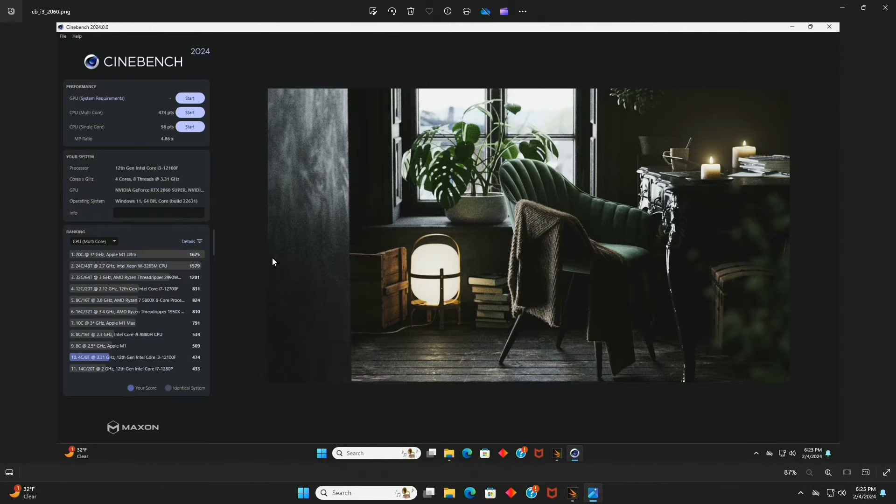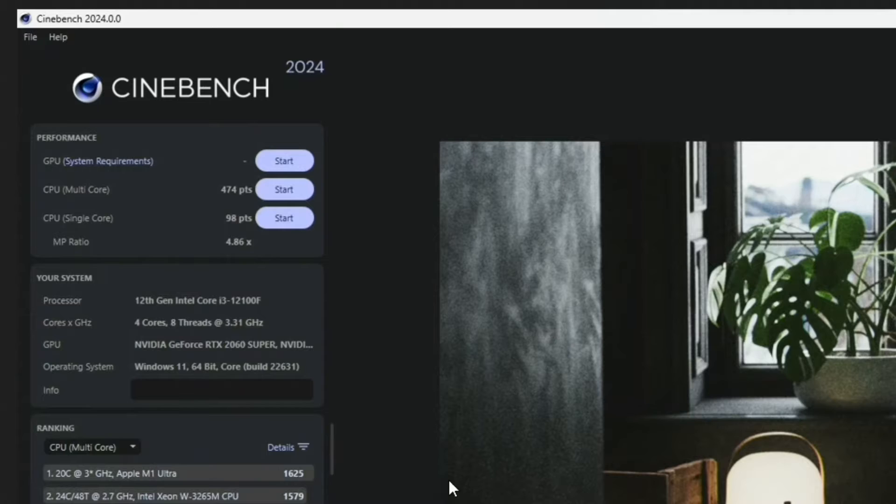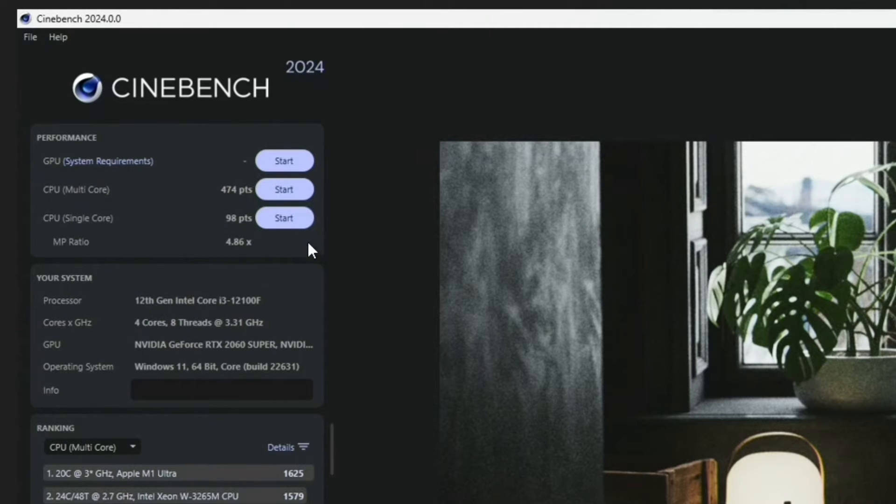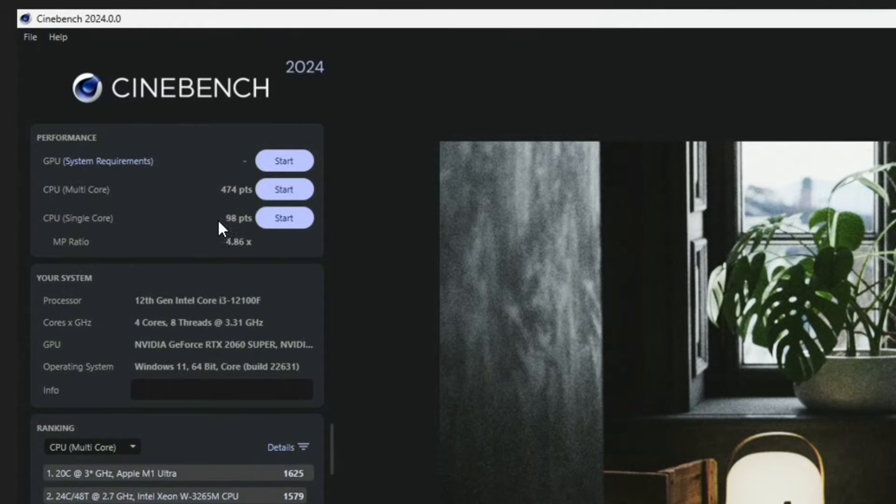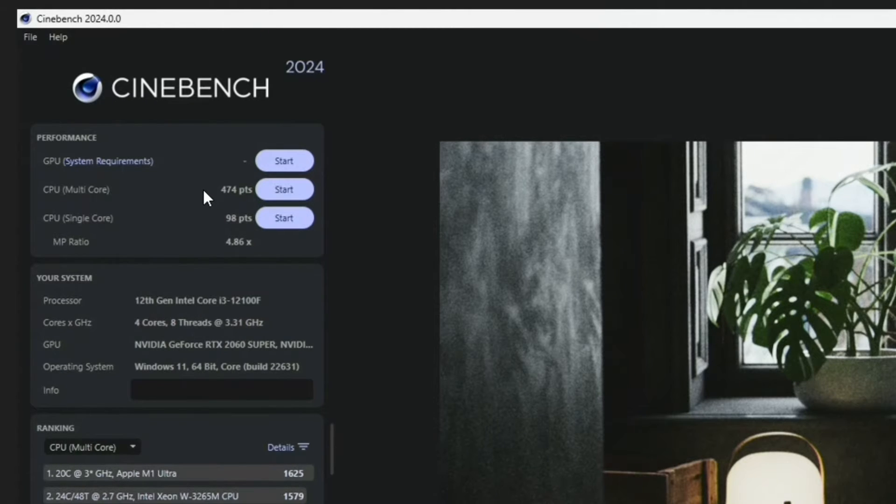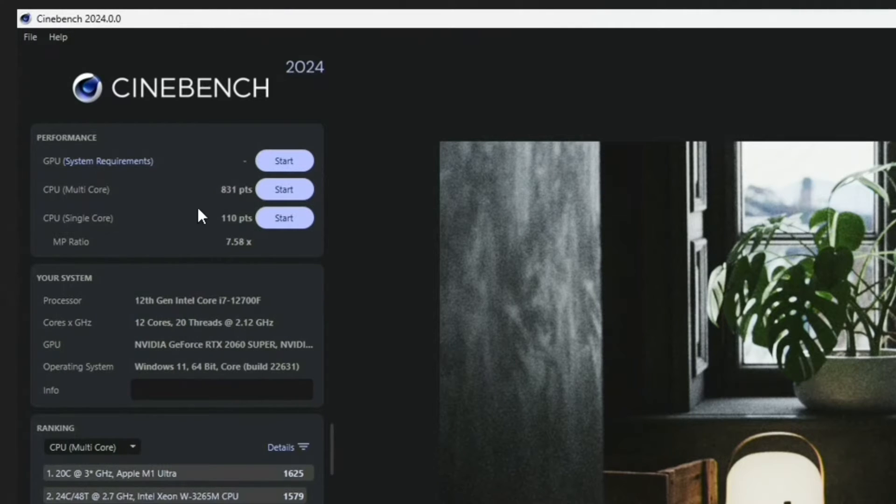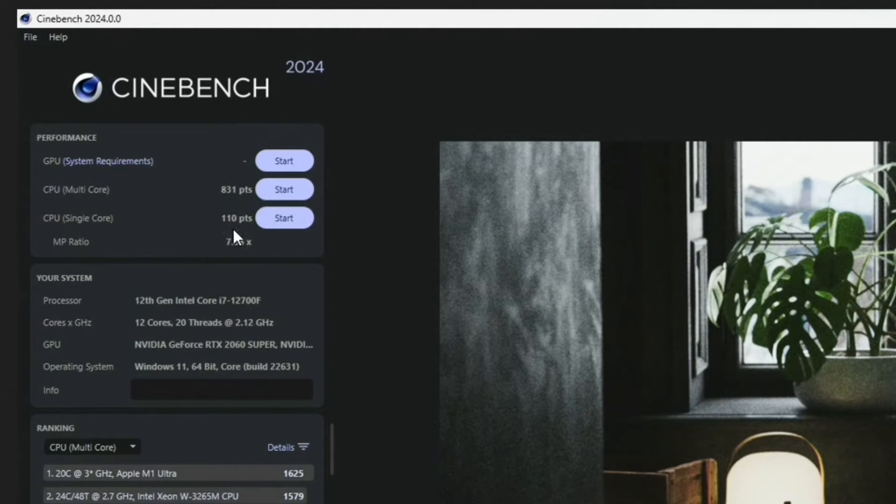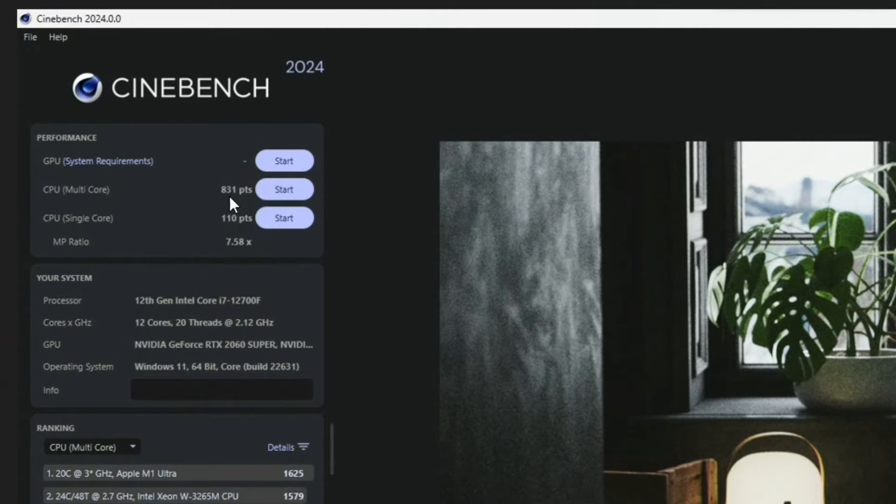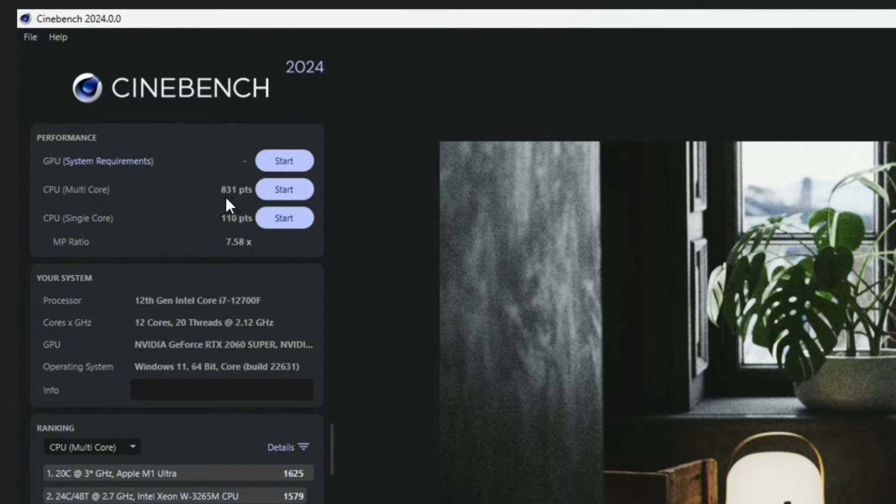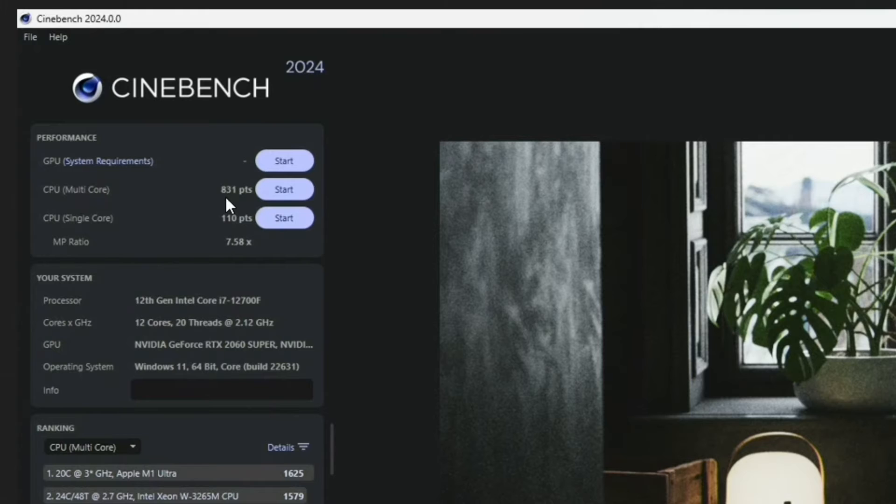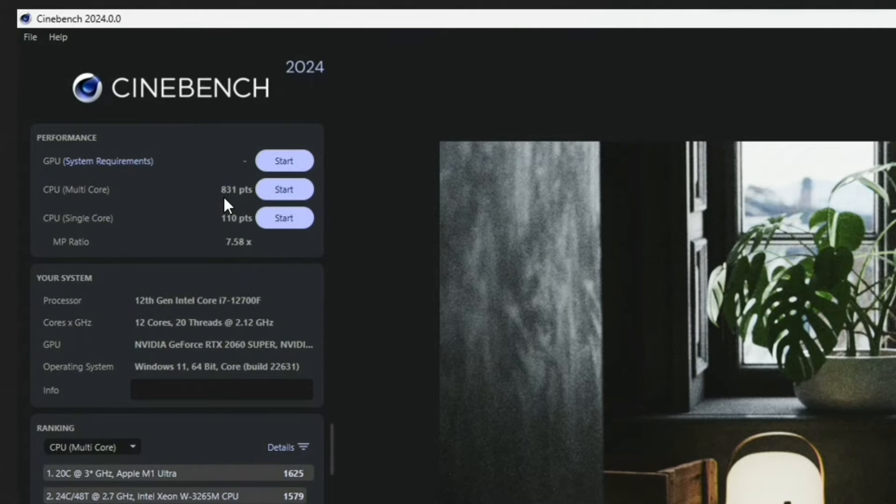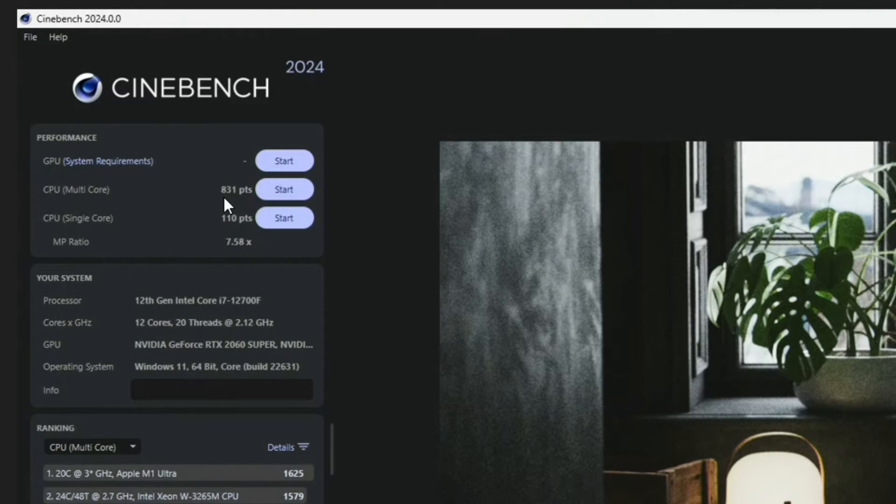All the benchmarks are done and I took some screenshots. Here we are looking at Cinebench 2024. Here's the single core and multi-core scores for the i3 that we put in there. 98 points for the single core and 474 for the multi-core. Let's compare that to the i7. We went down a little bit from 110 on the single core. But the multi-core is where you're going to see the biggest jump. 831 points versus the 474 on the i3. So I think that was to be expected. Single core didn't go down very much. Multi-core went down almost half.